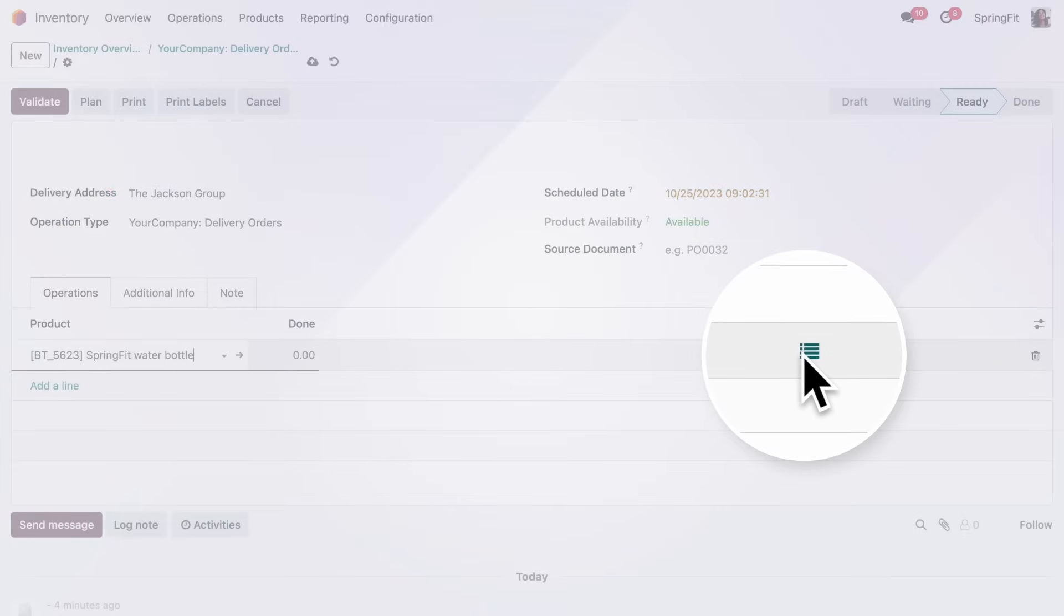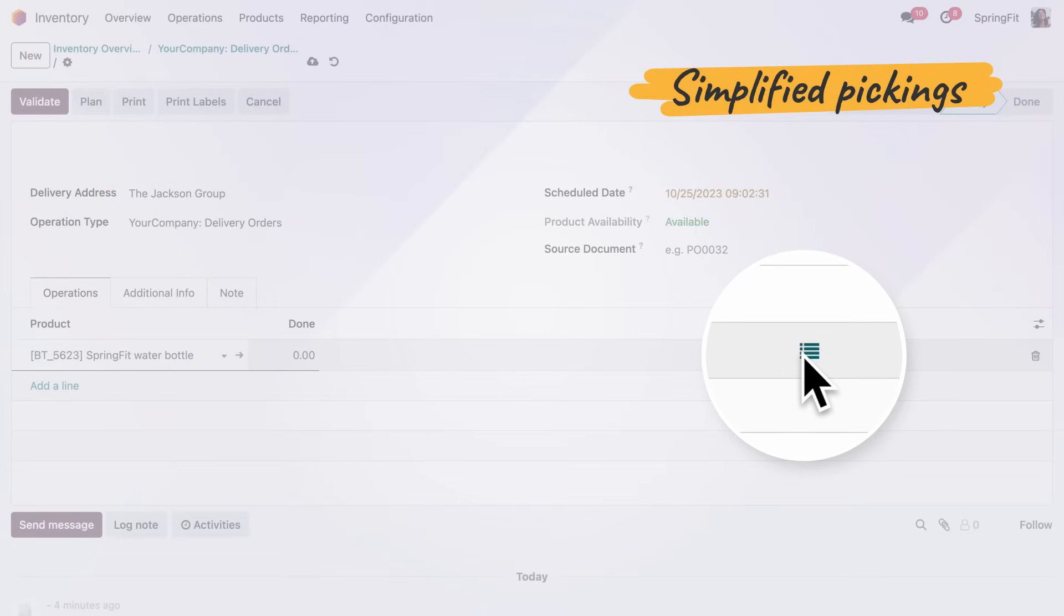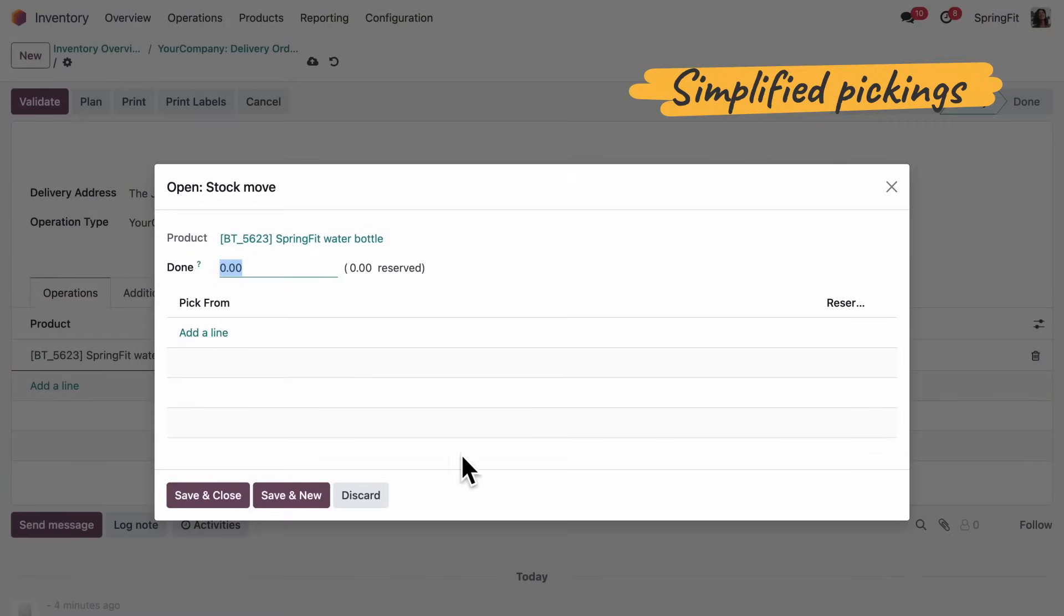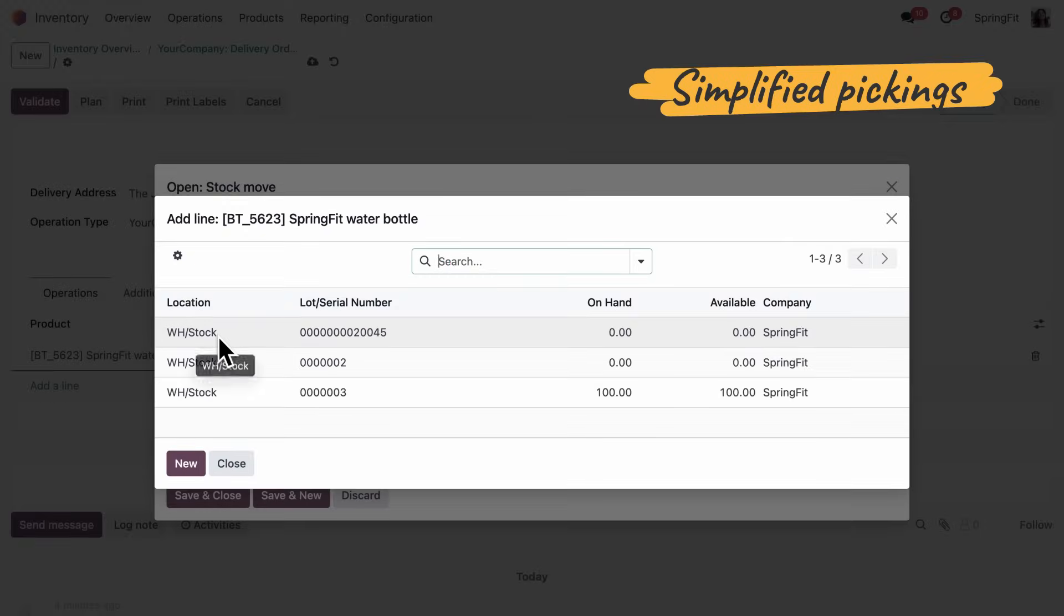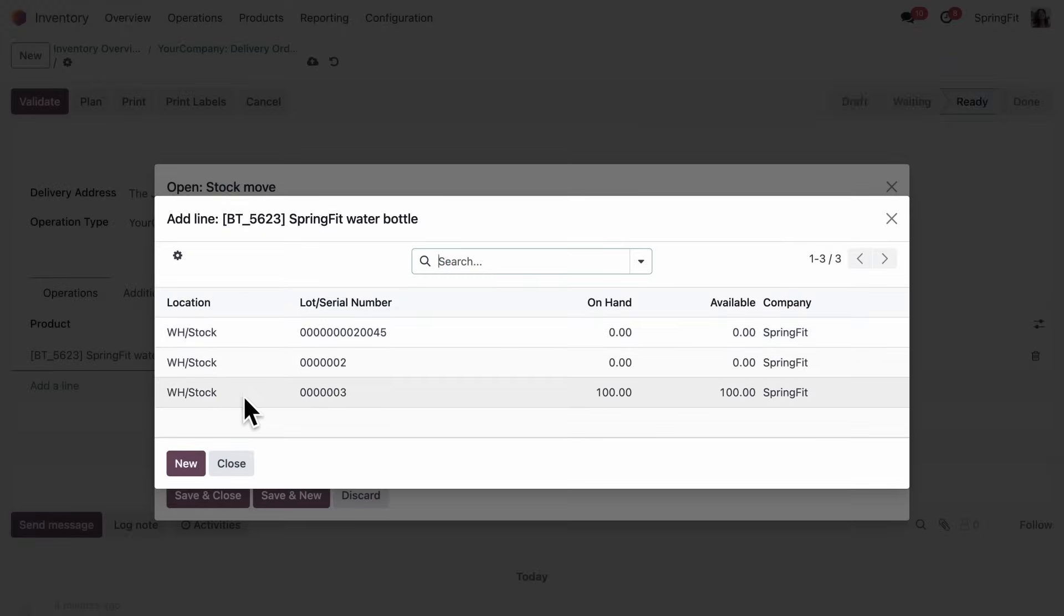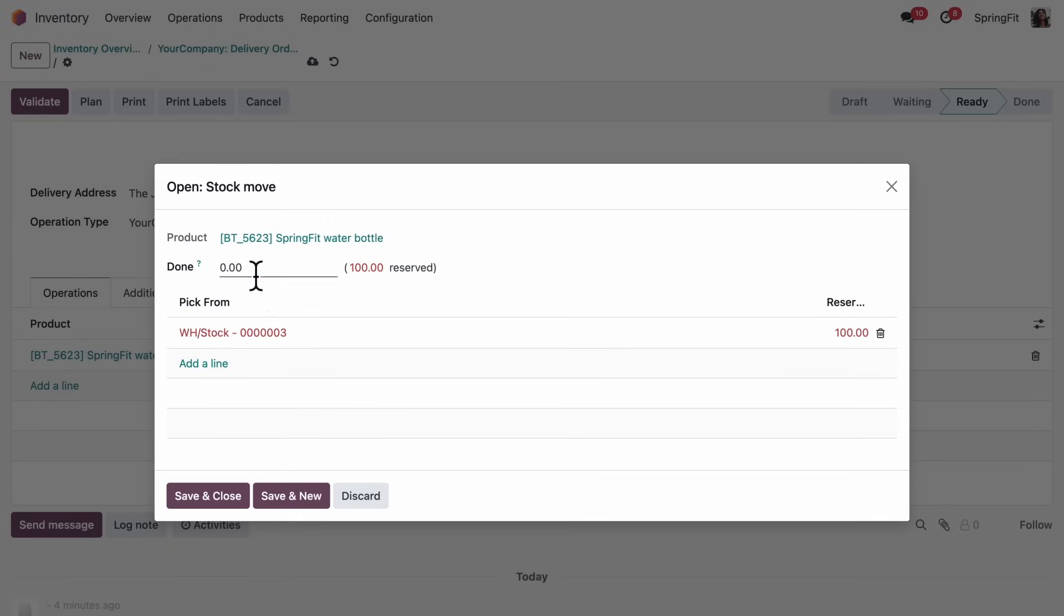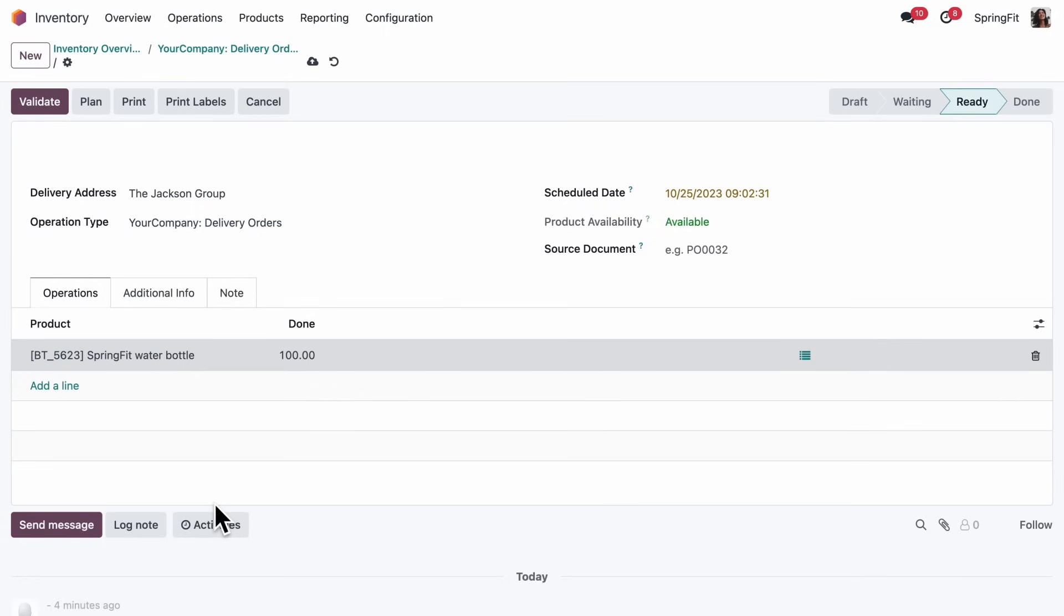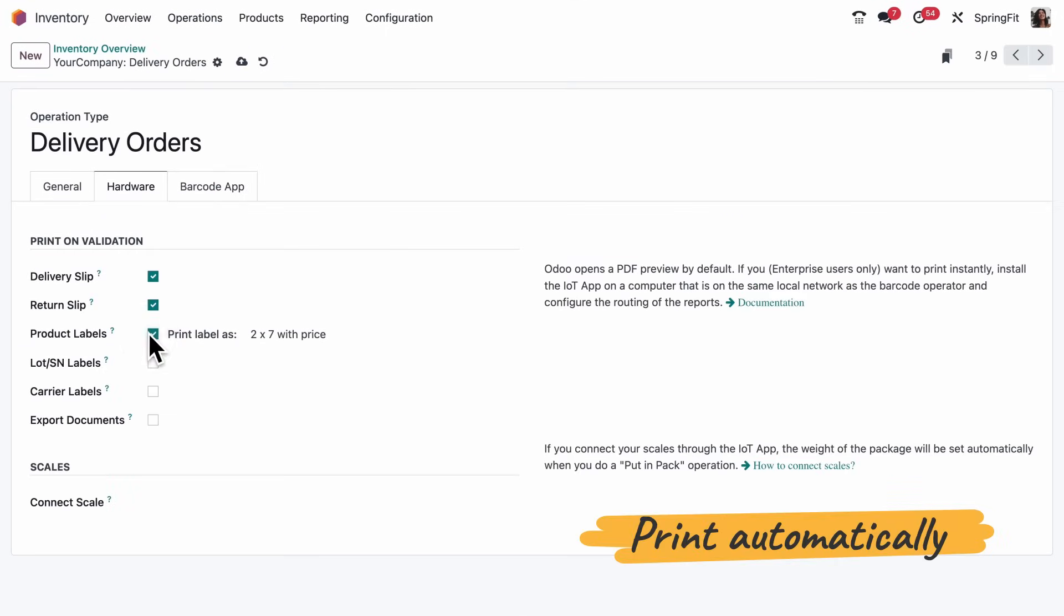Next up is picking. Much easier this way. You instantly get the quantities per location as you reserve products. And everything gets printed automatically.